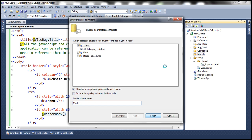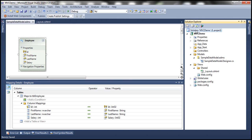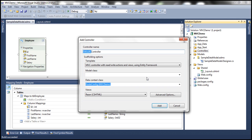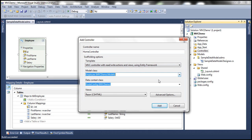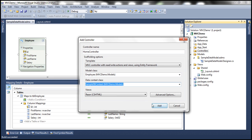This should add the TBLEmployee entity, but we want our entity to be named Employee, so let's rename that. Save everything and build the solution to make sure the Employee class is compiled.